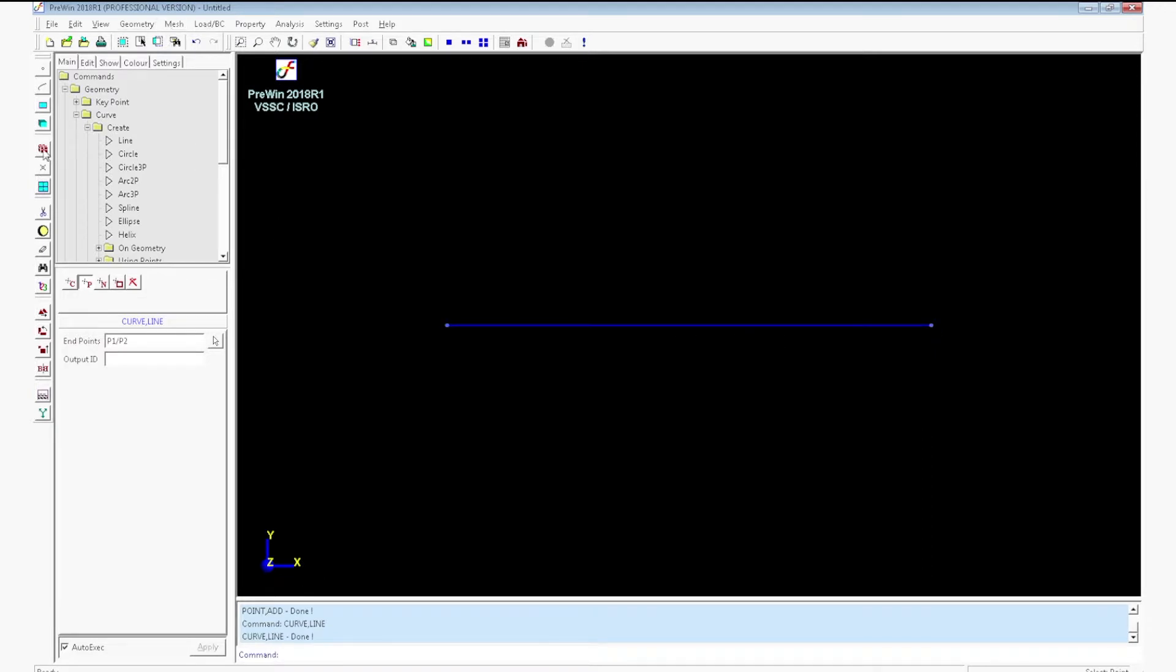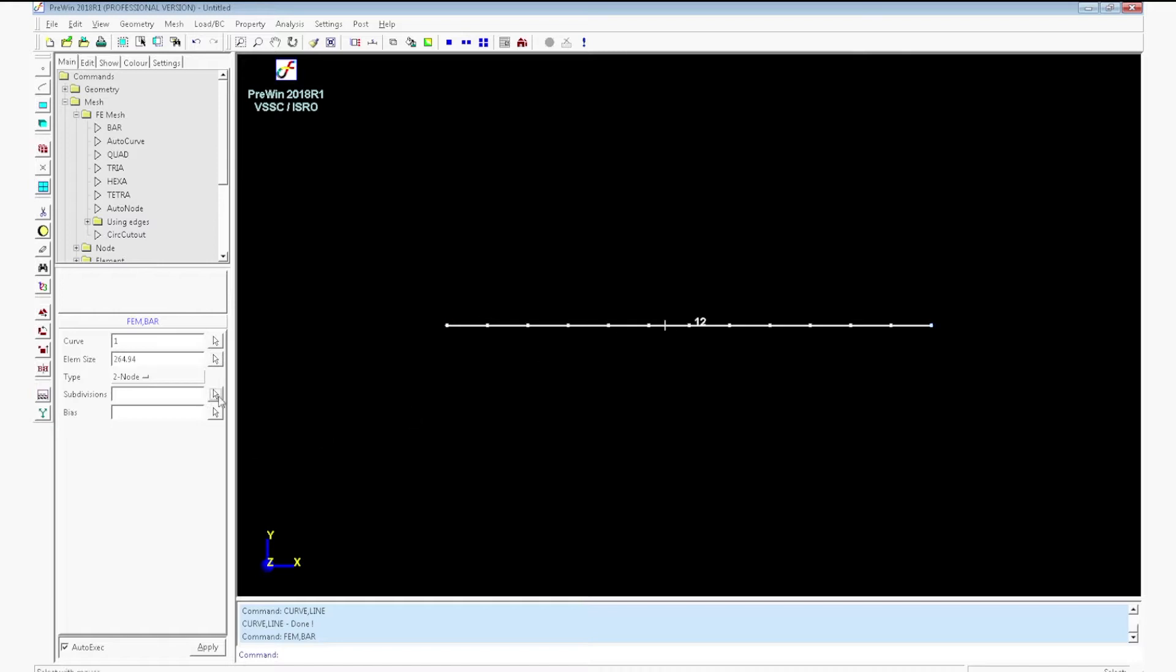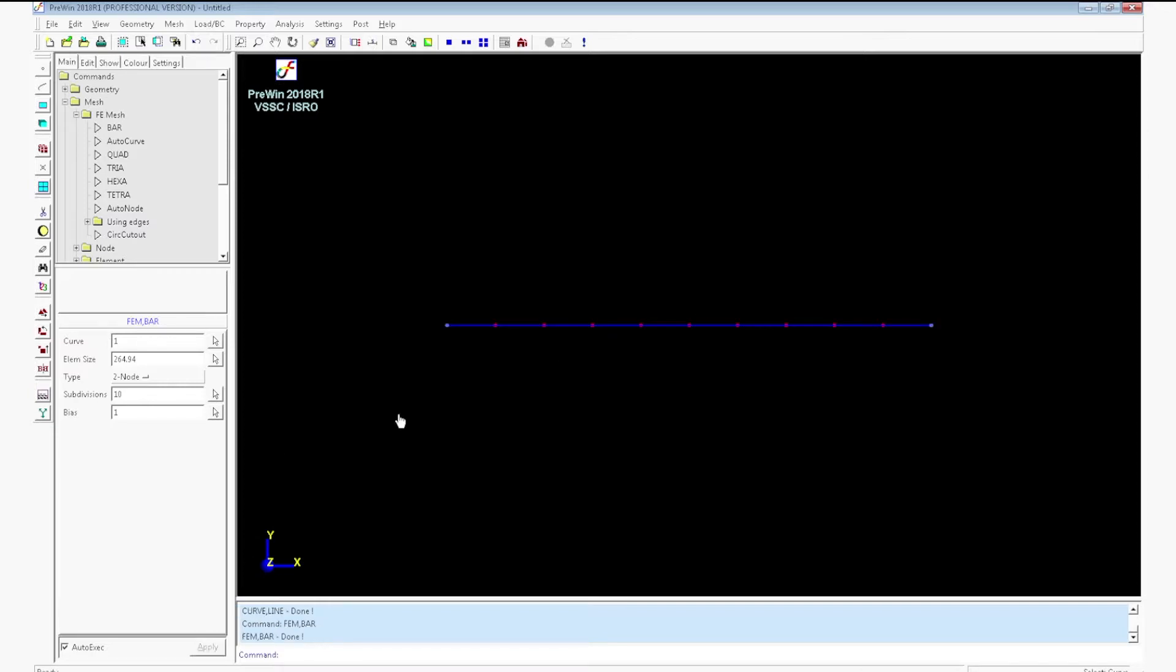You have to mesh the curve. For that go to generate mesh bar. Click the curve. Enter the element size by picking two points on the curve. Click on subdivisions and adjust the number of divisions to 10. Click apply. Mesh will be created.